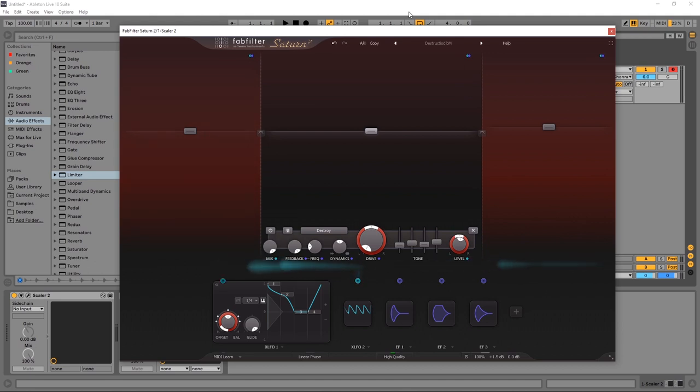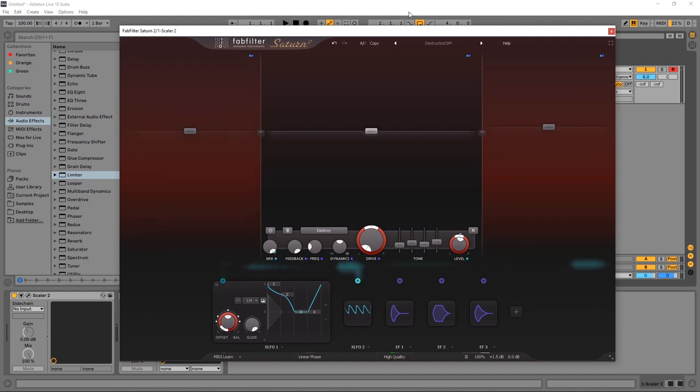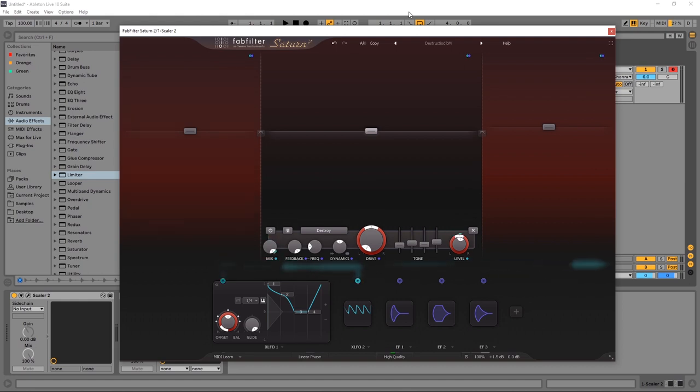For reference, for people who don't know what Saturn 1 was, Saturn is a saturation and distortion plugin. It's got multi-band capability, modulation, and a whole host of other features. It can go anywhere from subtle saturation to lightly color sound, all the way to distortion and even bit crushing and just really gnarly effects.